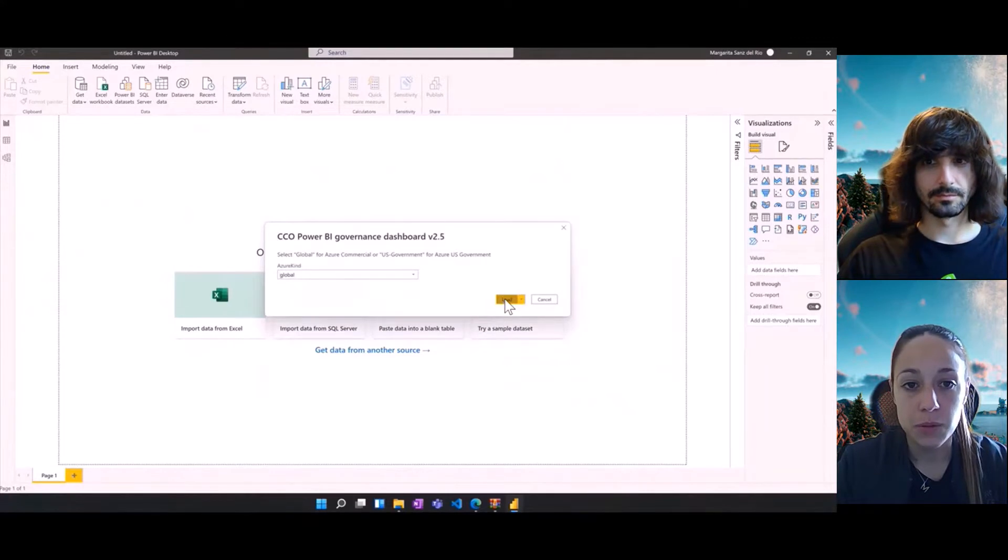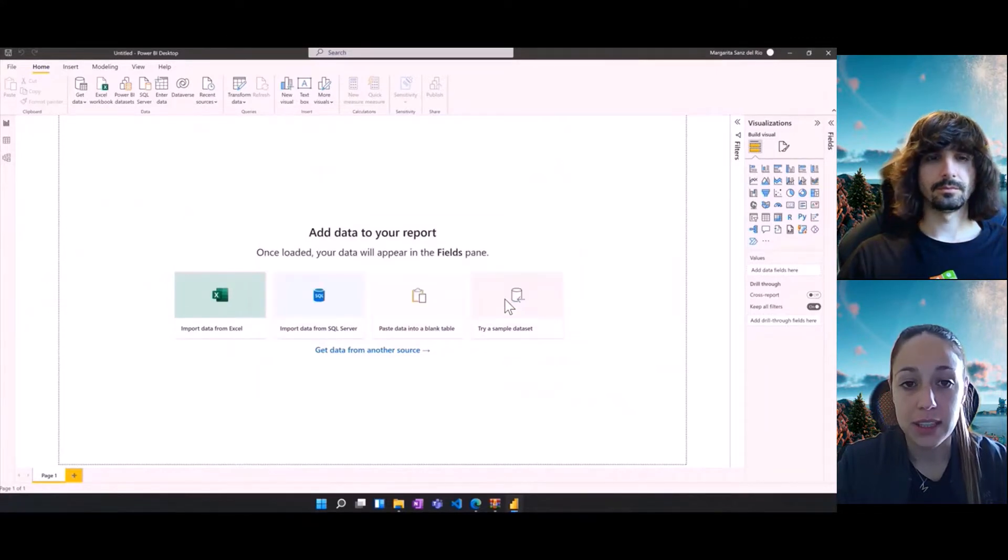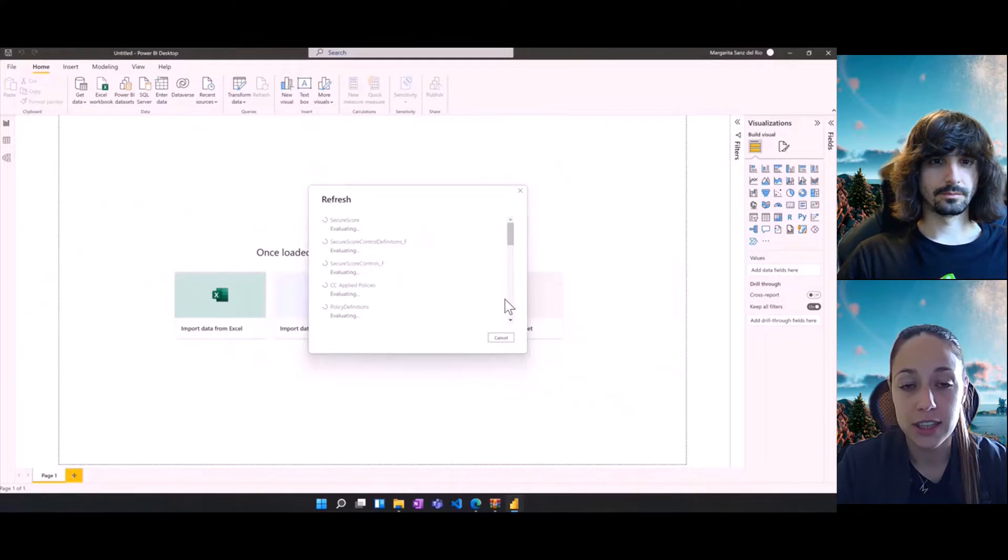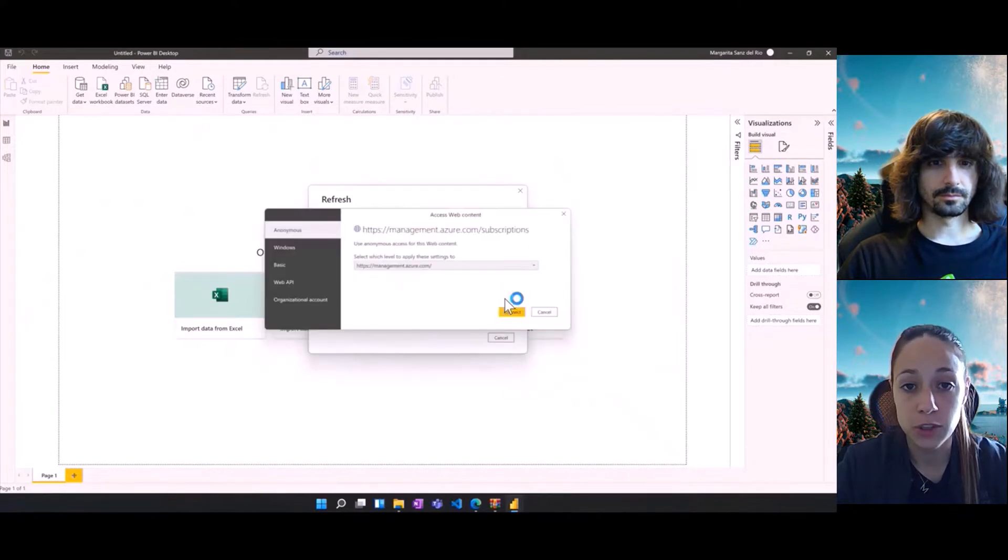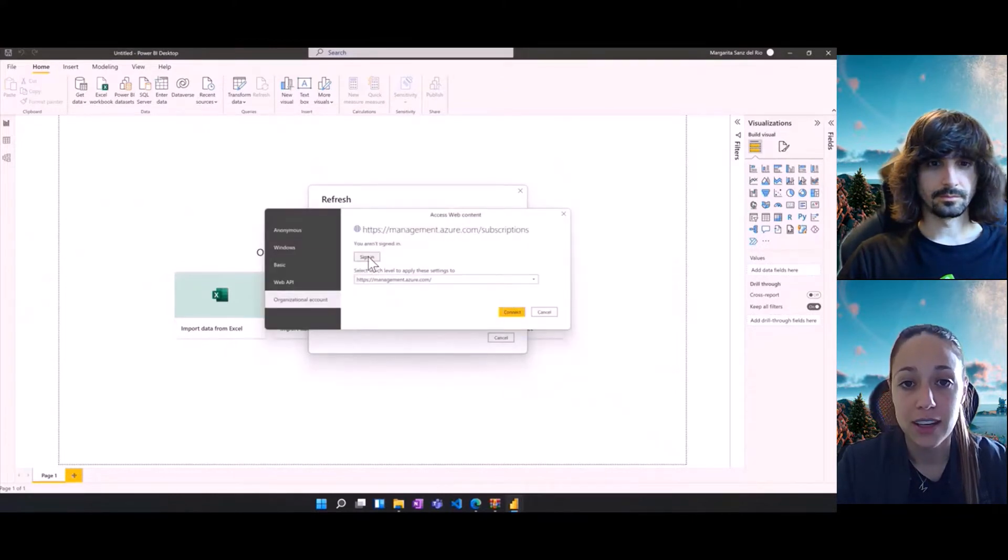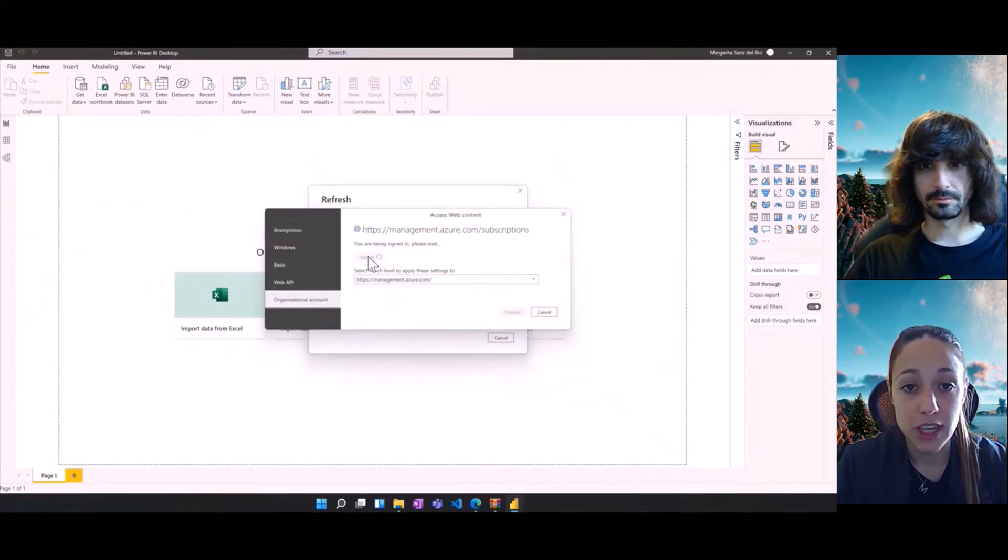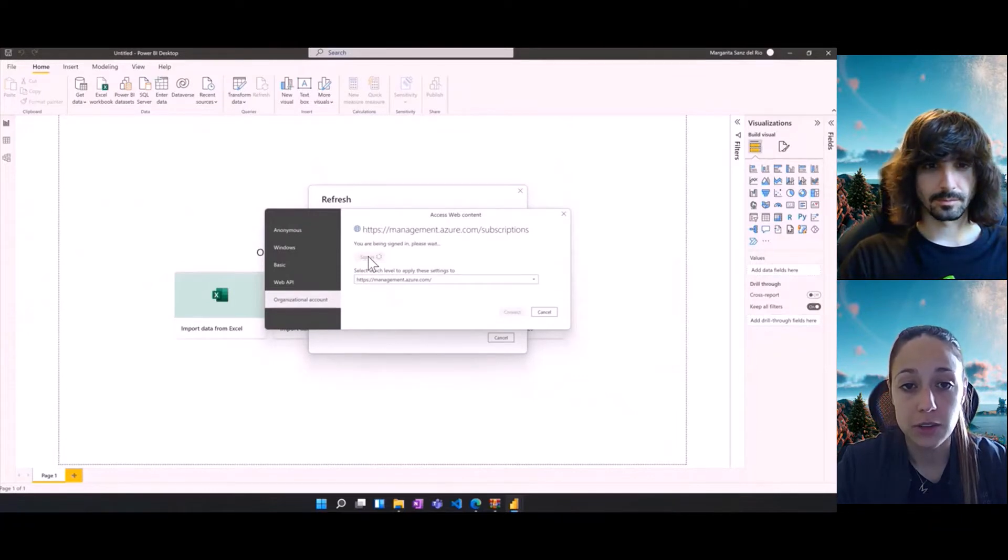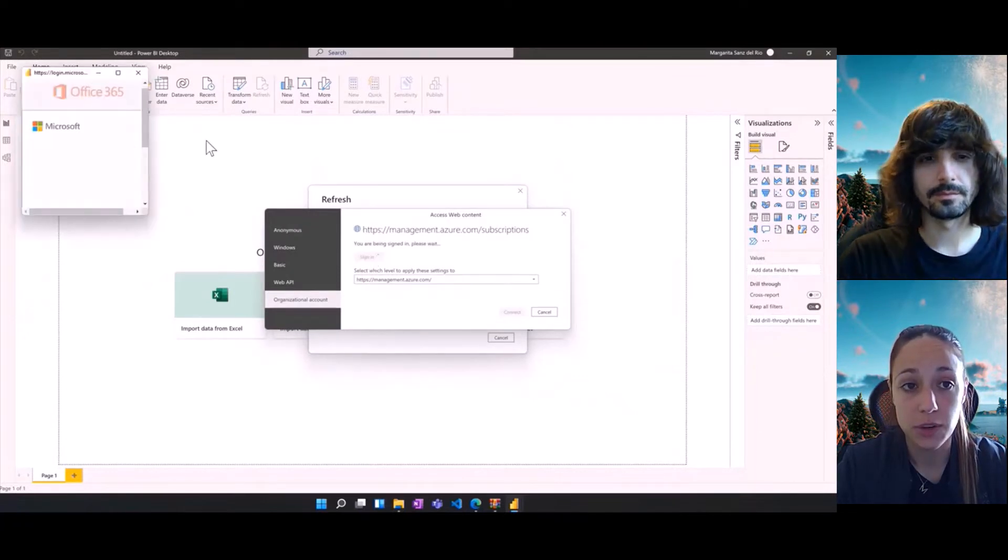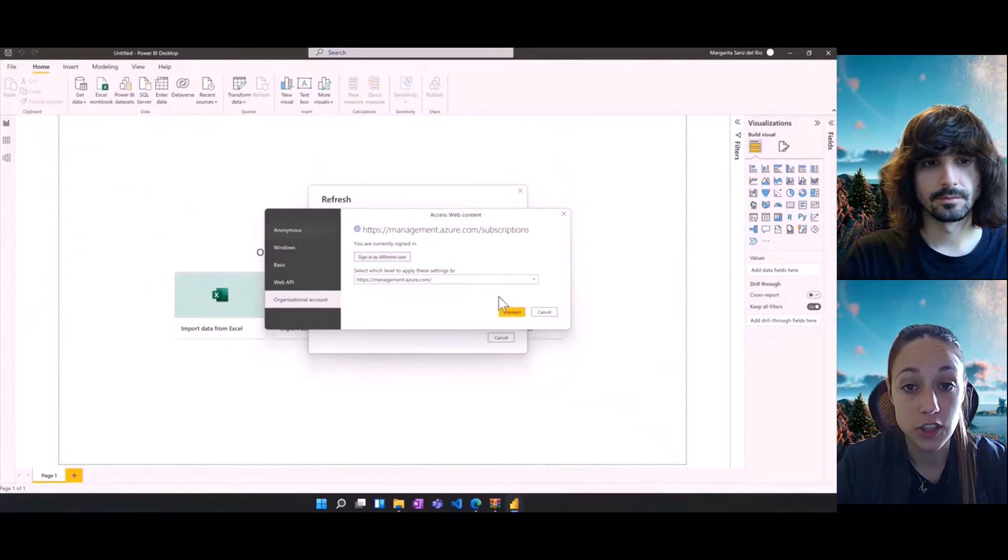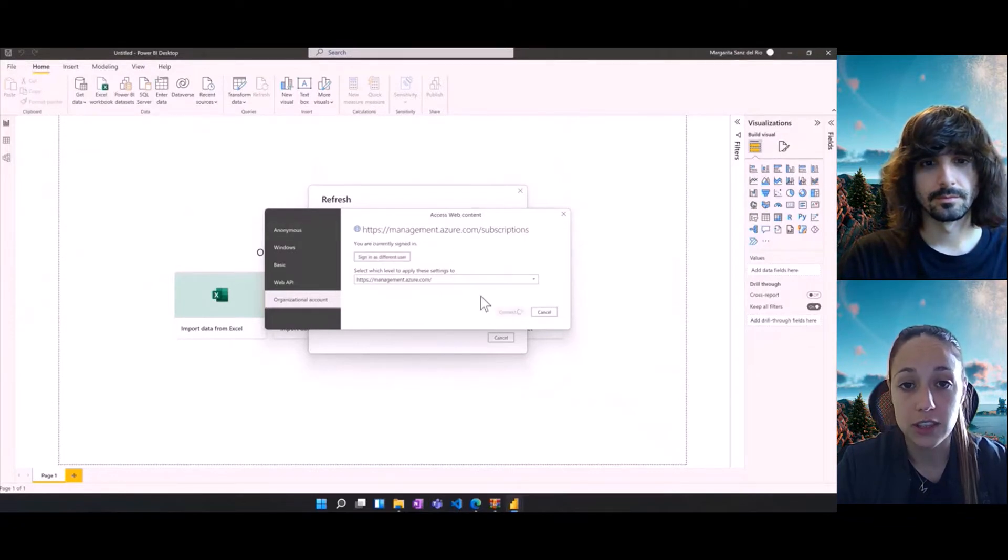The first thing would be selecting that Azure tenant, in our case was the global. We clicked on connect and there are two different type of sources that we're connecting against. The first one is the Management API for which we need to select that organizational account. We're going to use our organizational credentials to sign in and then connect against the Management API.